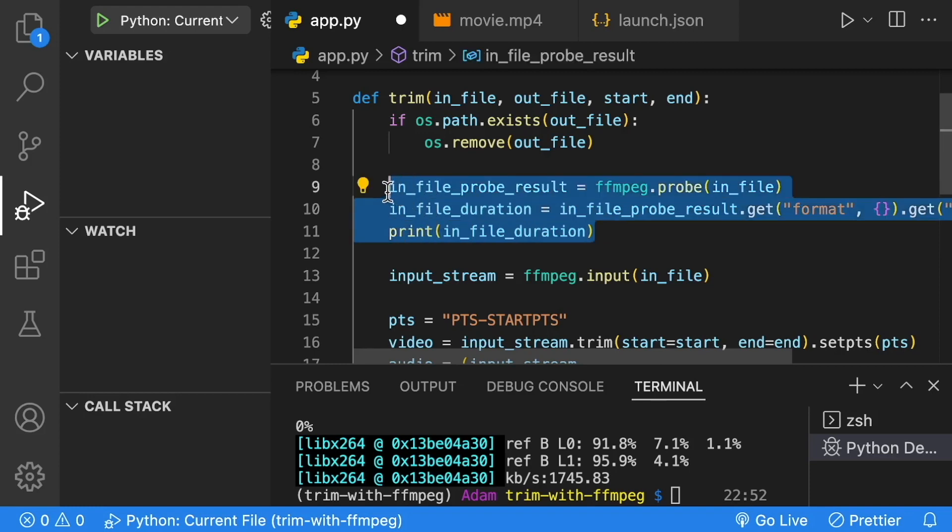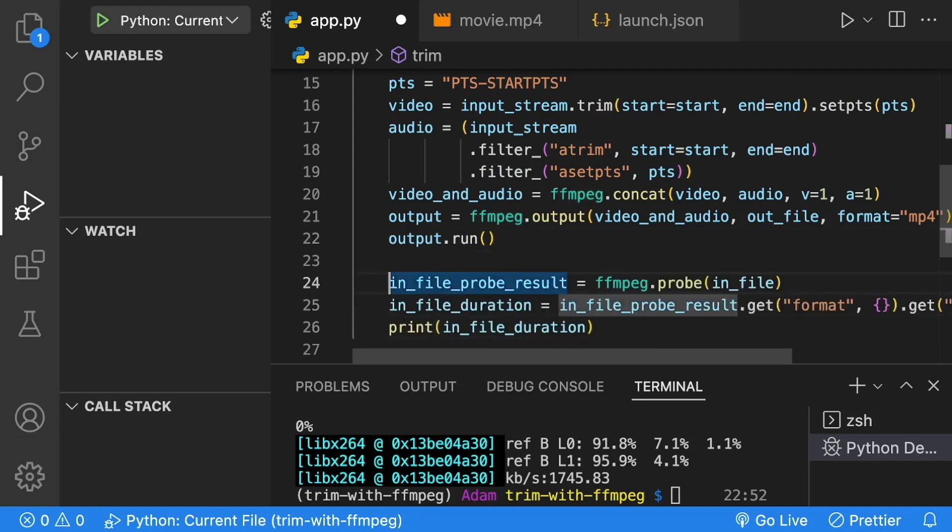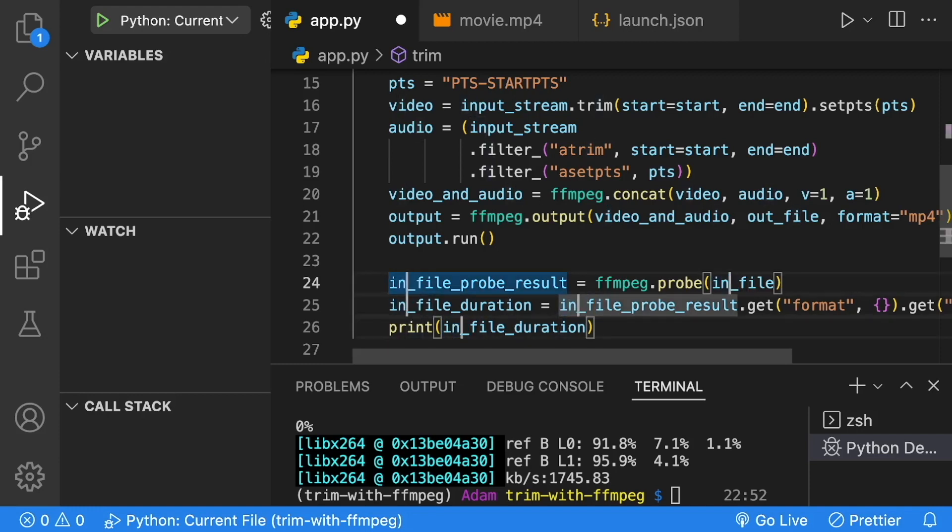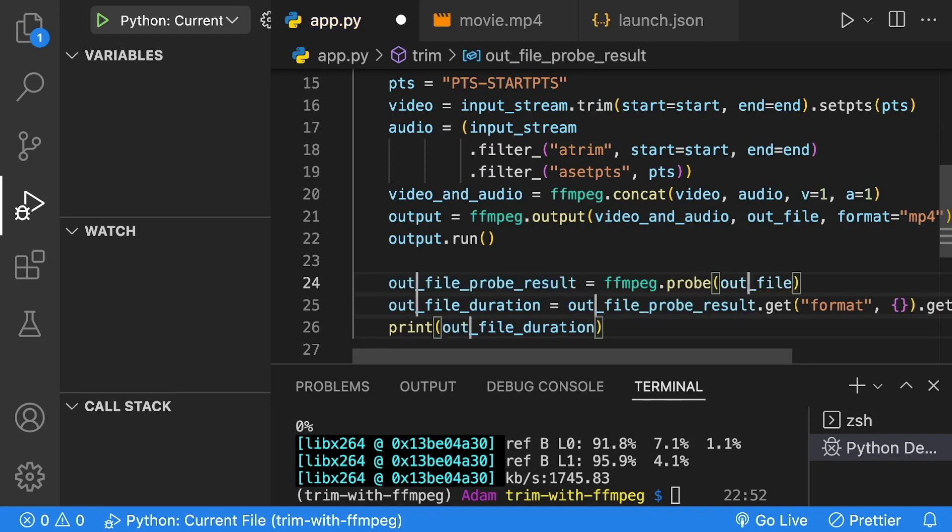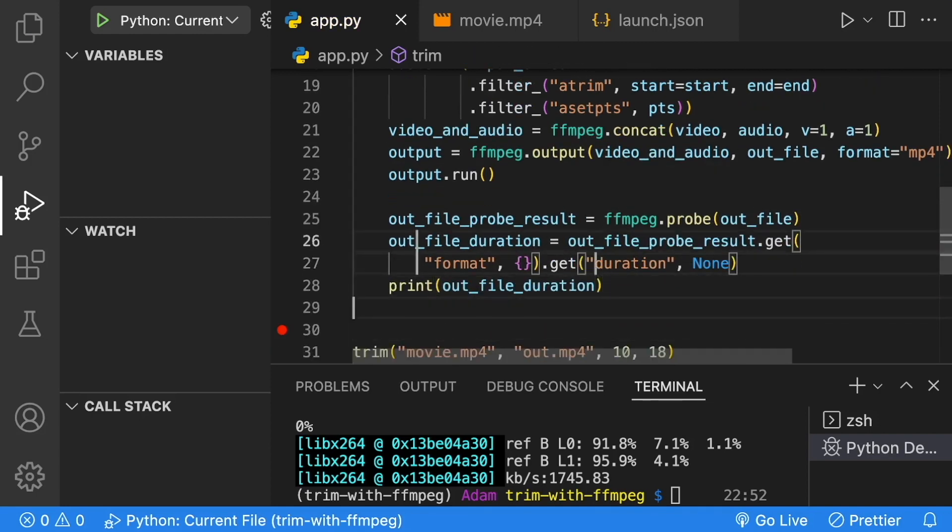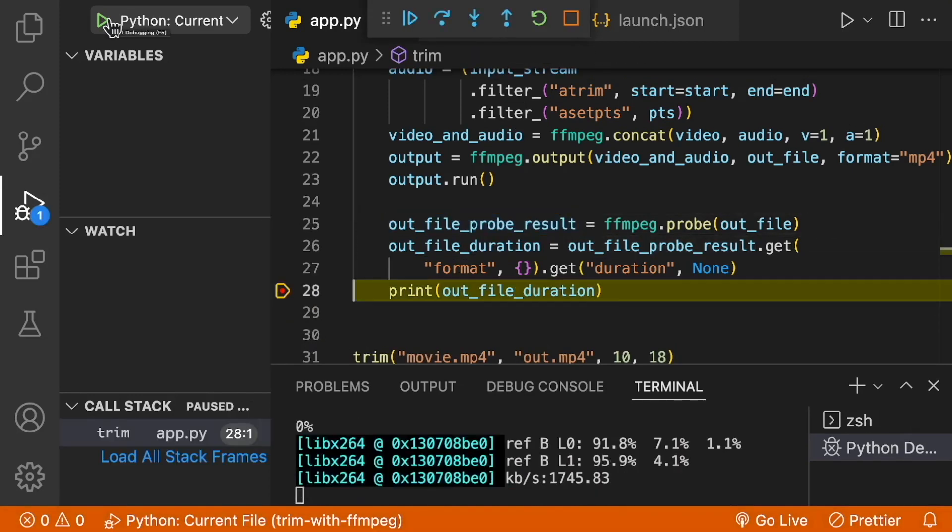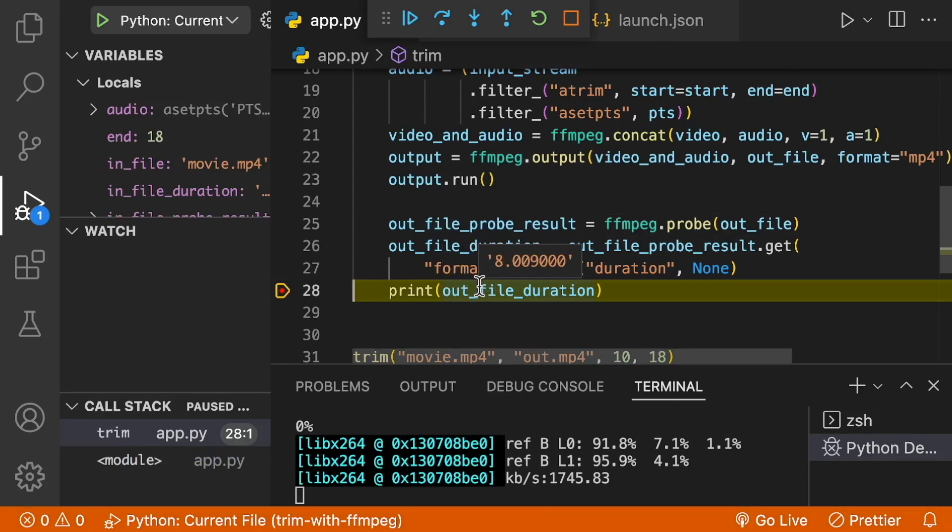I'm going to use this feature called multiple cursors. All I'm doing is selecting the word in and the underscore and then hitting command D on my keyboard to add an additional cursor for every match that it finds. If you're on Windows, I believe it's control D. Then I'm deleting the in, typing out, and that should work. Let's put a breakpoint here. To get rid of the multiple cursors, just hit escape. We'll hit play and let it process the file. Then once it hits the breakpoint, we'll take a look at the time. We can see that the time says 8.009.